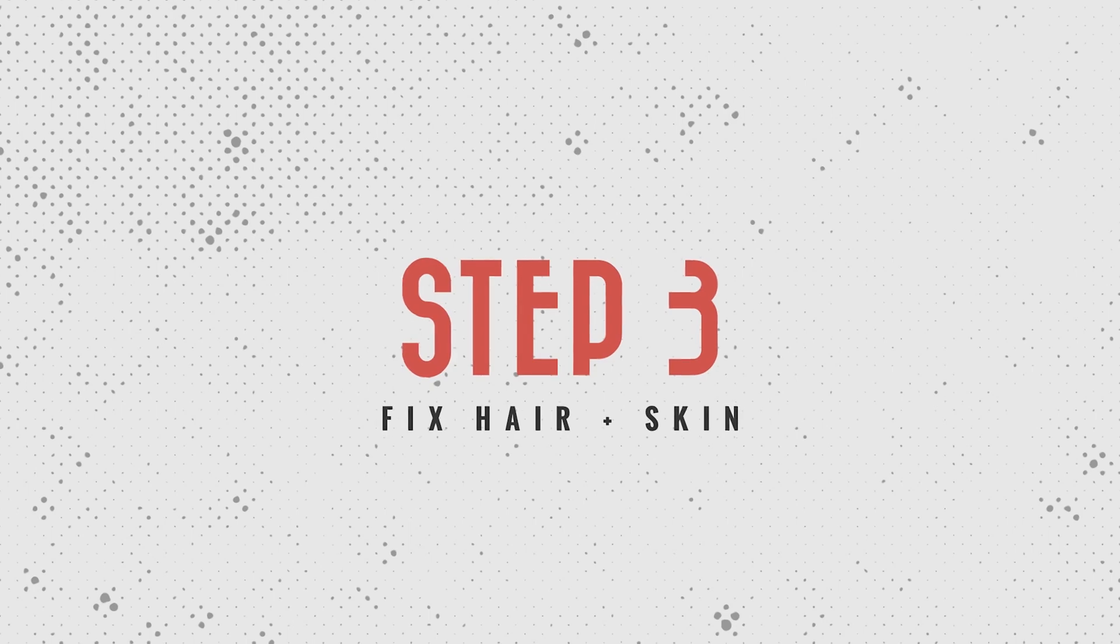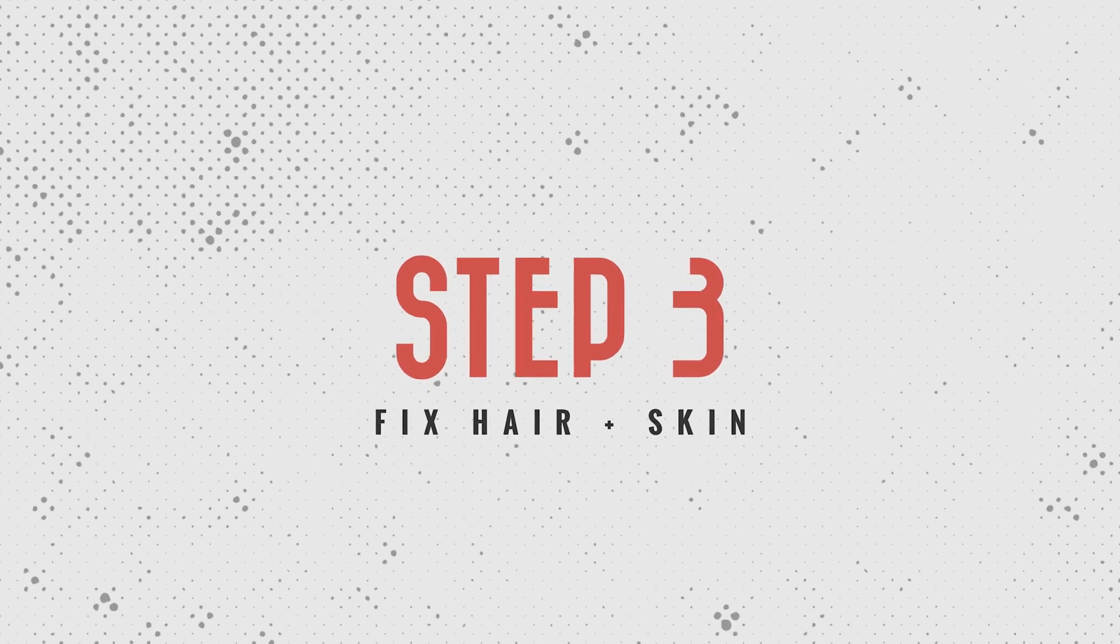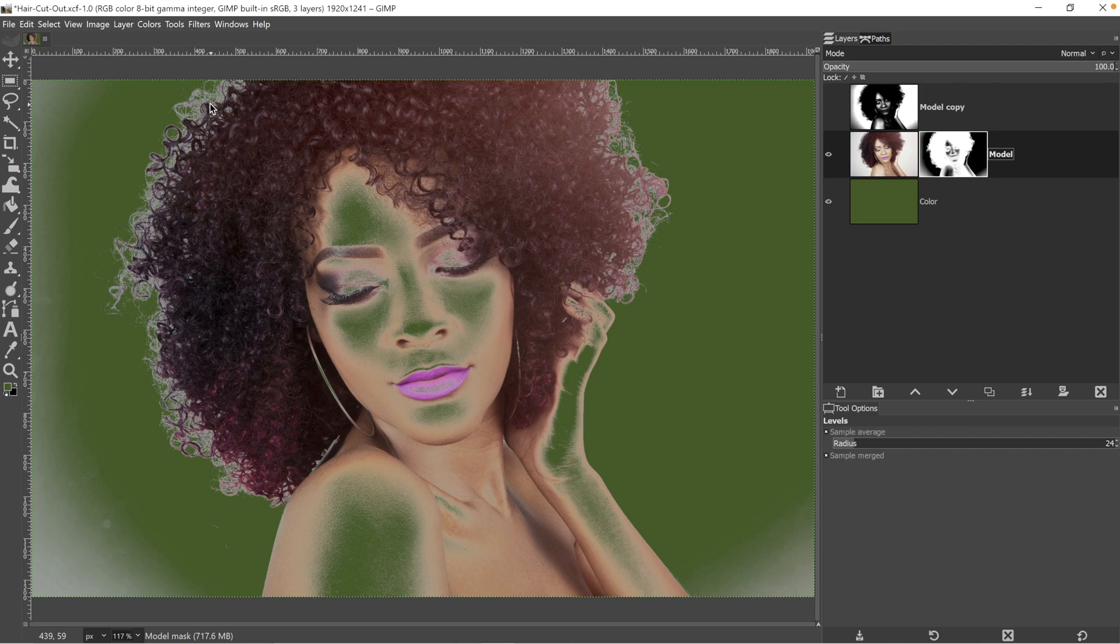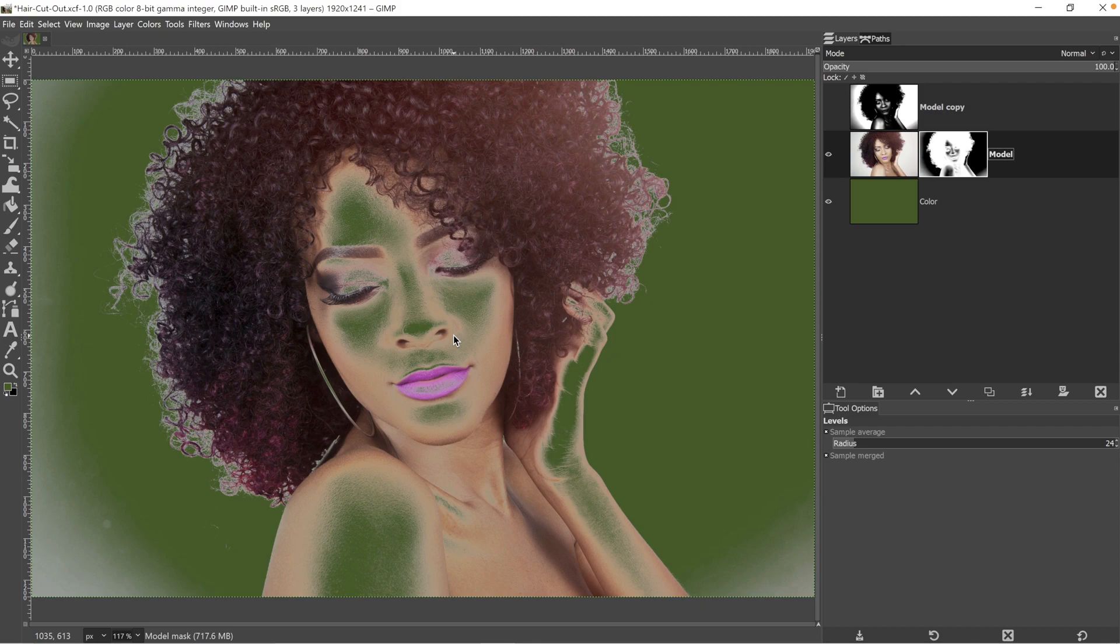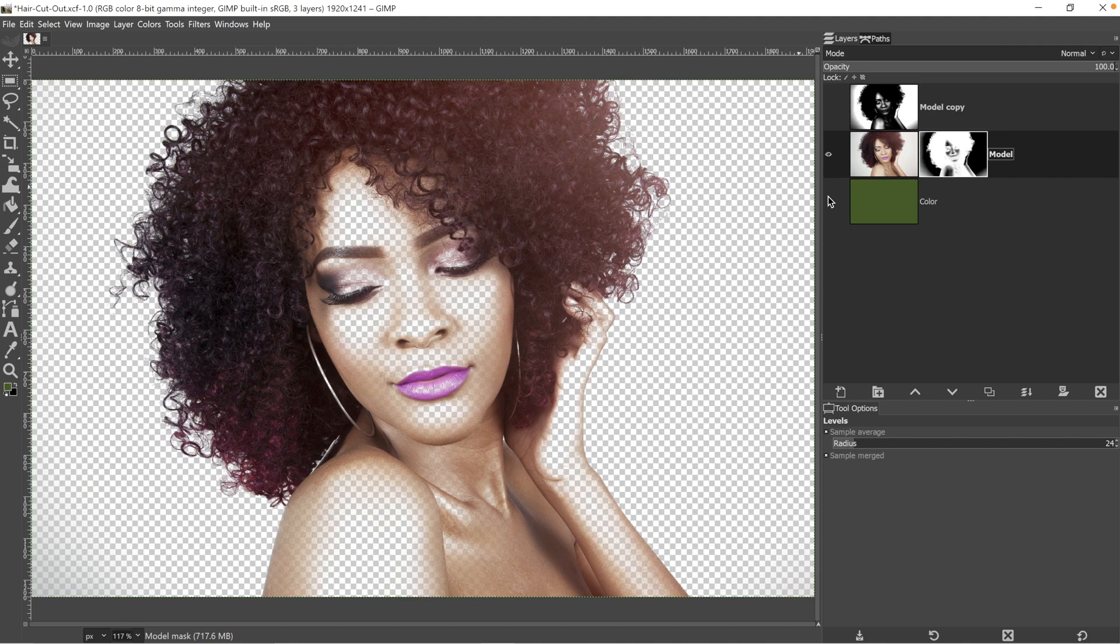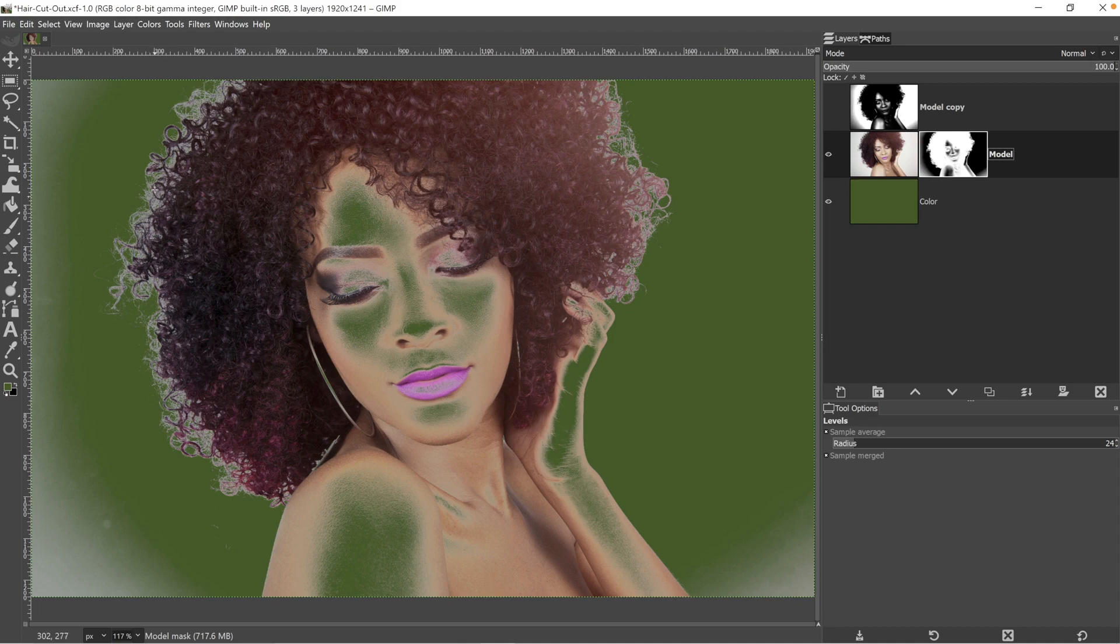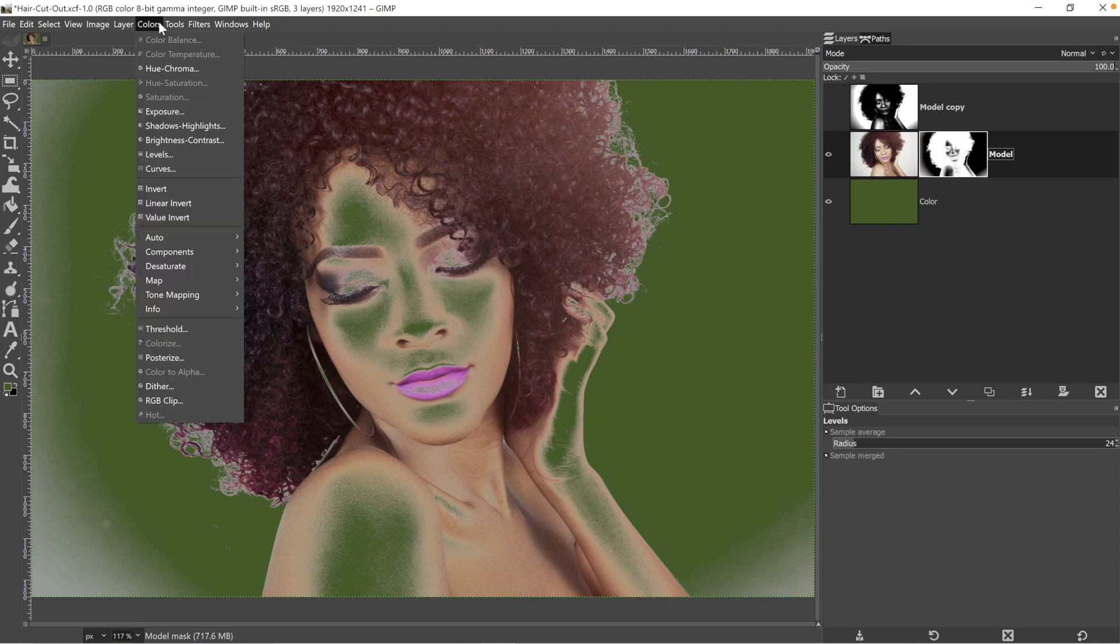So in step three, we are going to remove that glow or at least reduce it as much as possible and fix the transparency that is on her skin. And that color layer is making it easier to see what needs to be fixed versus just having it on transparency.